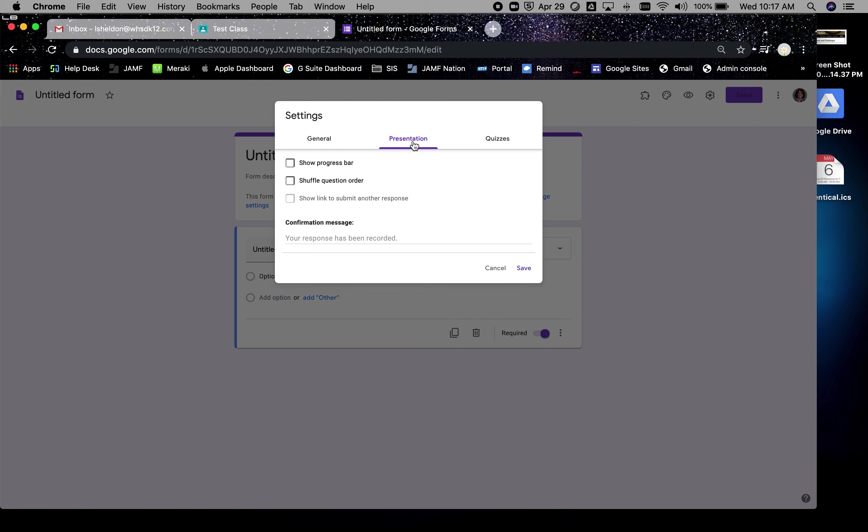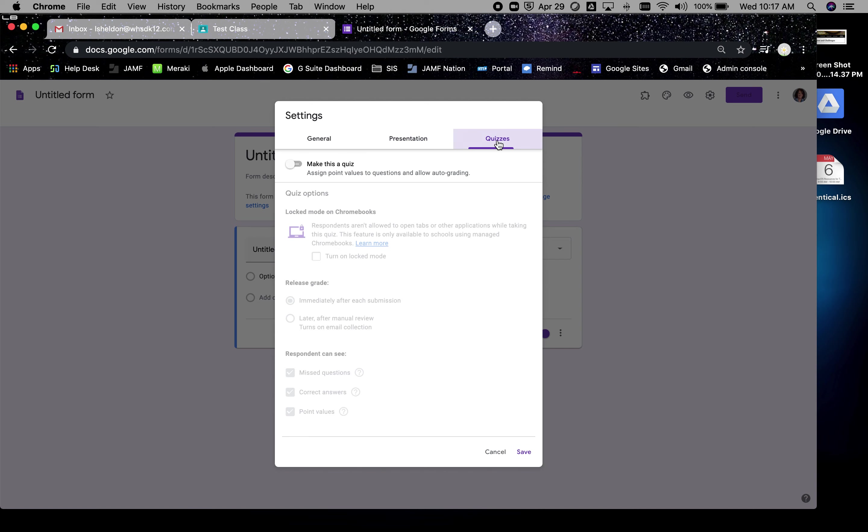Under the presentation tab, you can show the progress bar. This is awesome. The shuffle question order if they're in the room with you and they're sitting next to someone with a device, but not necessary now. The confirmation message could be whatever you want it to be. So I'm going to make this a quiz, so I'm going to turn this on. We don't use the Chromebooks, we're an iPad school district, so we don't do anything with that.